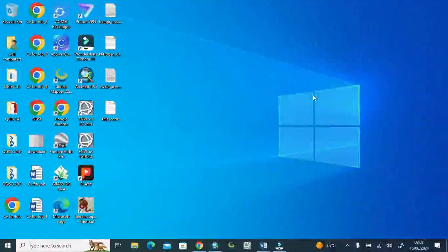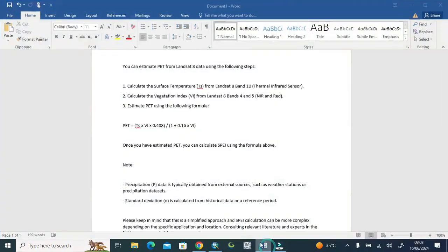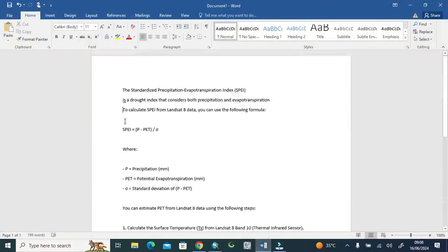Assalamu alaikum. Welcome to World Geography with Mohammed Adnan. Today's tutorial is related to how we can make the Standard Precipitation Evapotranspiration Index, which is a drought index that considers both precipitation and evapotranspiration.